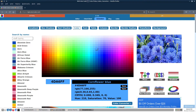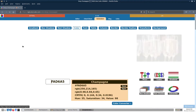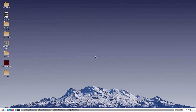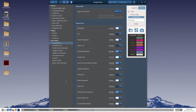First, we can look for a champagne color at rgbcolorcode.com. This deep champagne color looks good. Now we will open Themix. To aid in our creation, we want to pick any theme with a light color scheme. Next we want to save the current theme with our new theme's title.